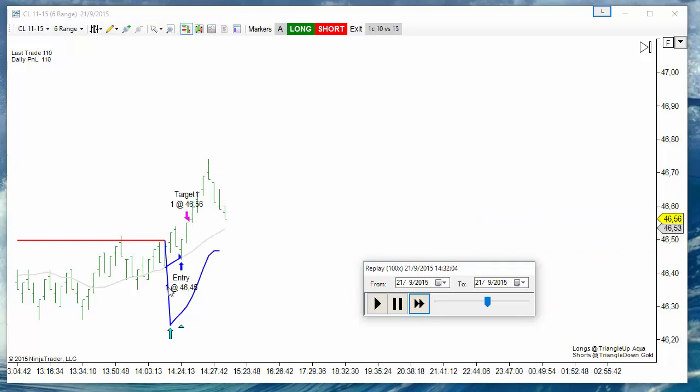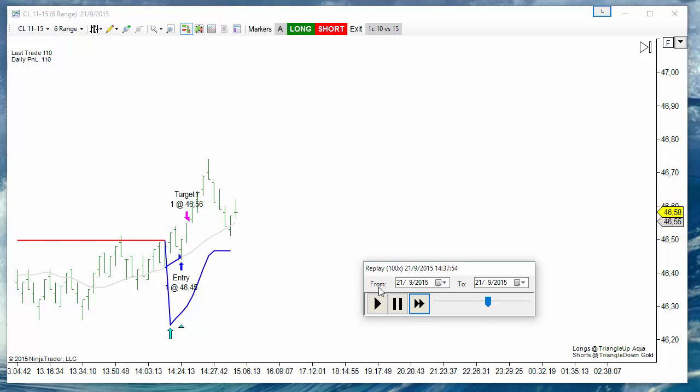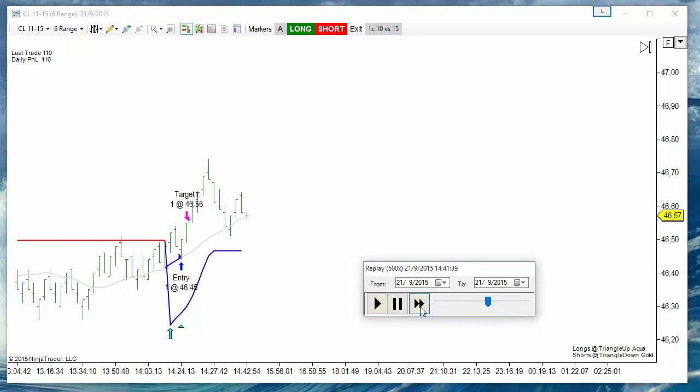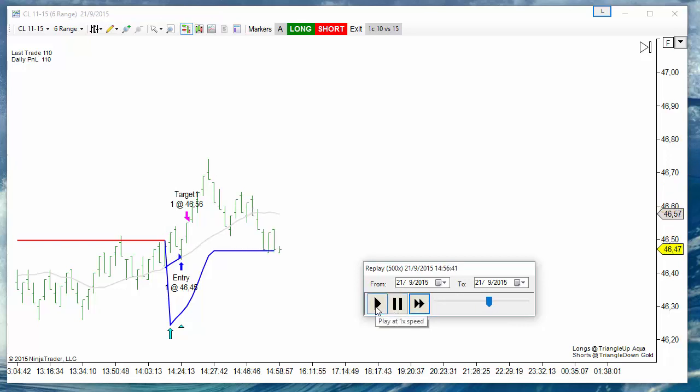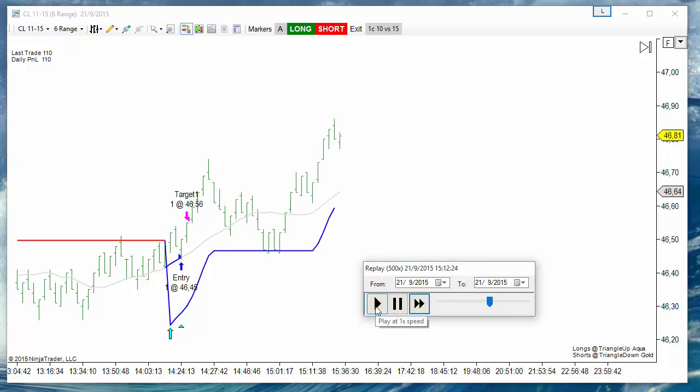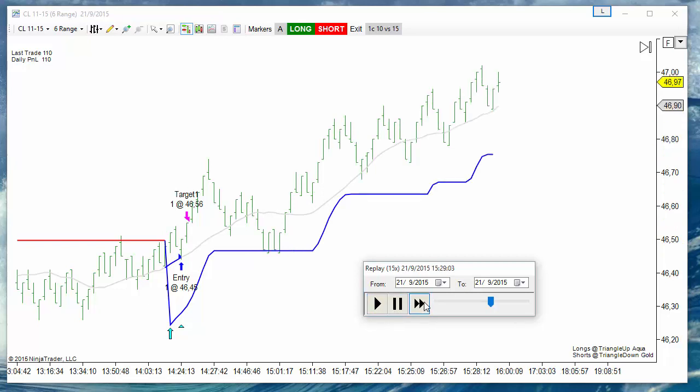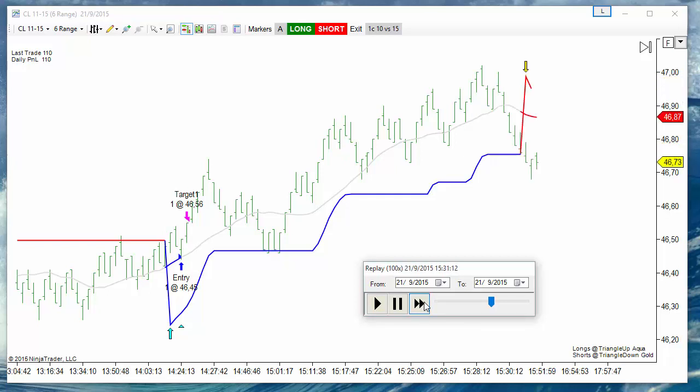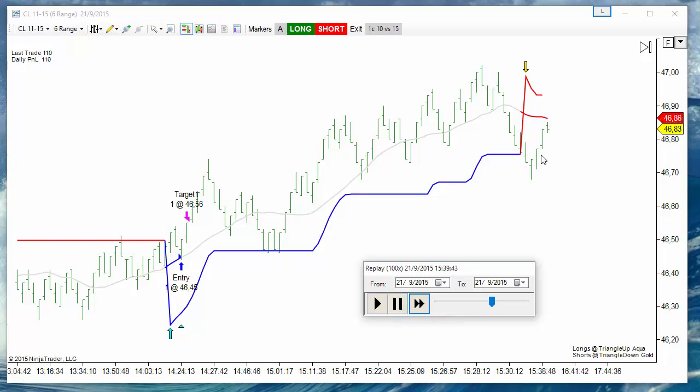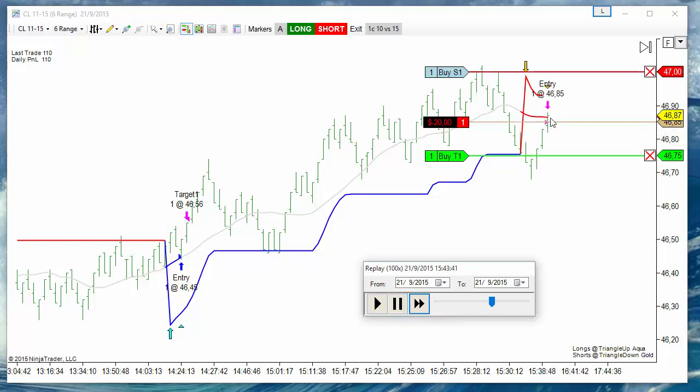Now we can use a much bigger target because we have more space. And the short now instead of being a loser, now it is a winner.